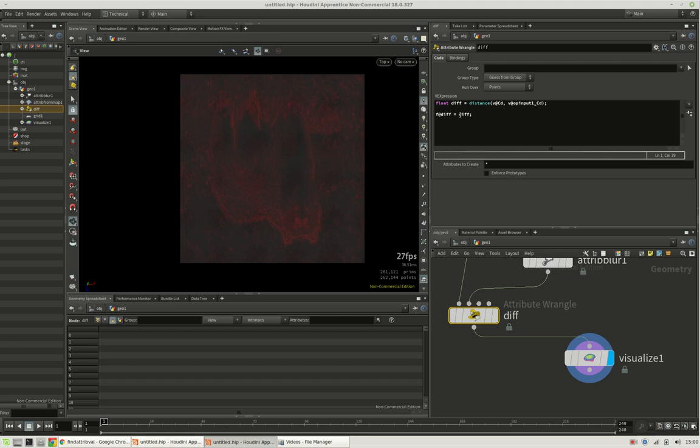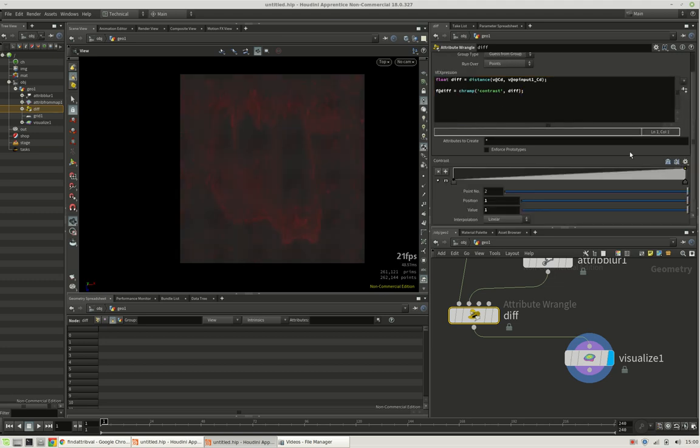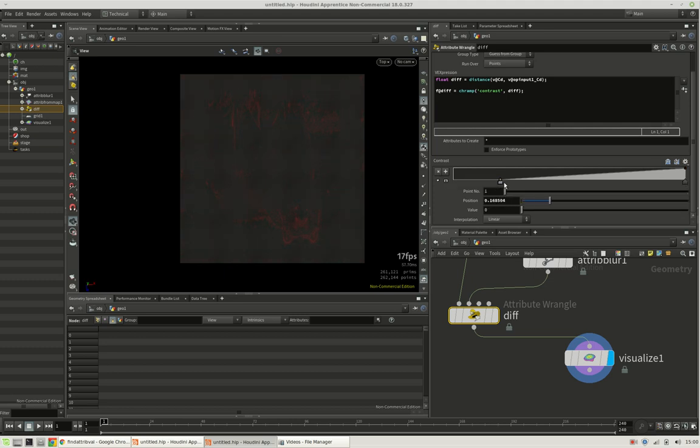But we want to ramp this a little so we can define the contrast ourselves. So we create this ramp based on div and click on this little icon here. So we can dial in the contrast.